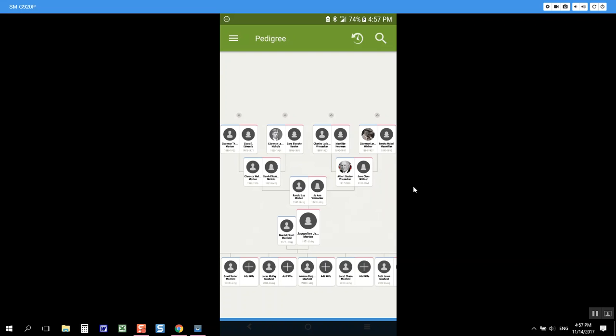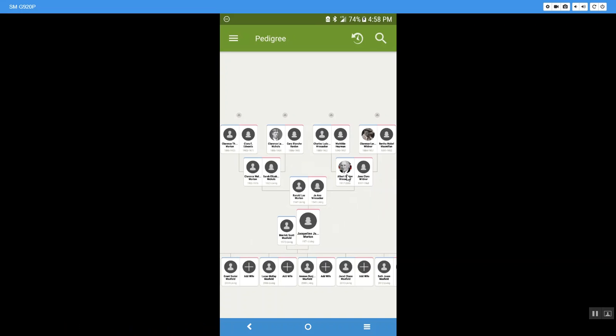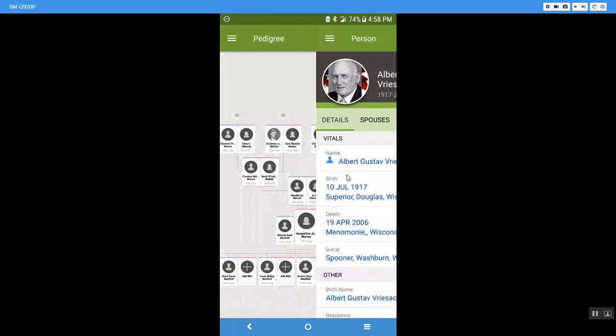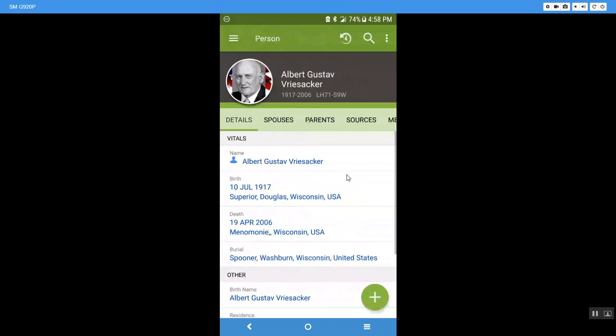I'm going to click on Albert Gustav Rezacher, that is my grandfather. I can see here a picture, this comes up.